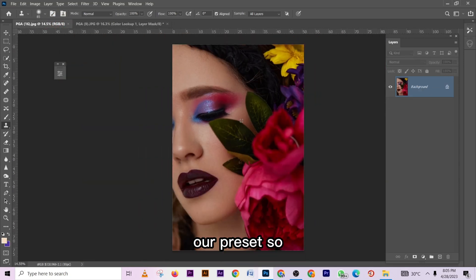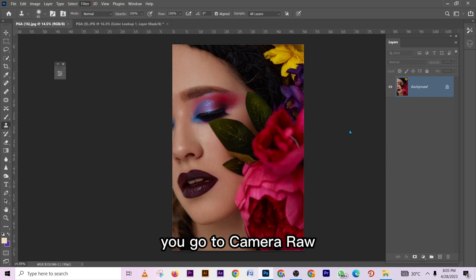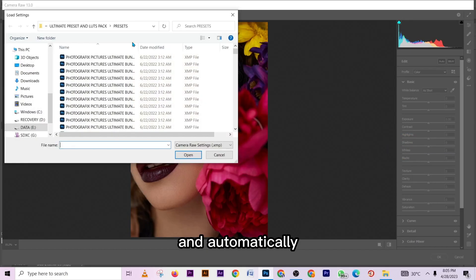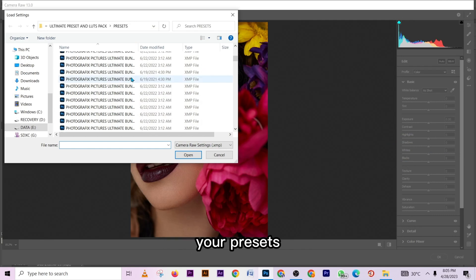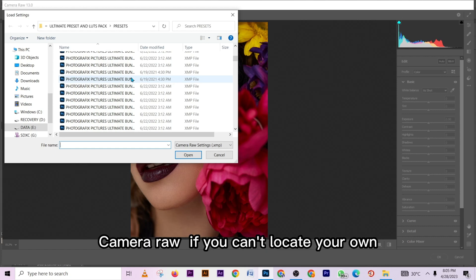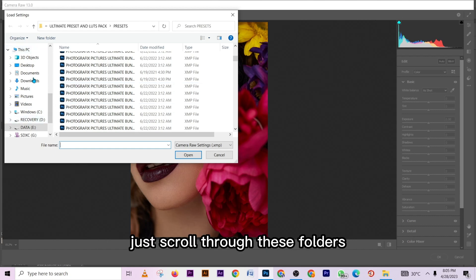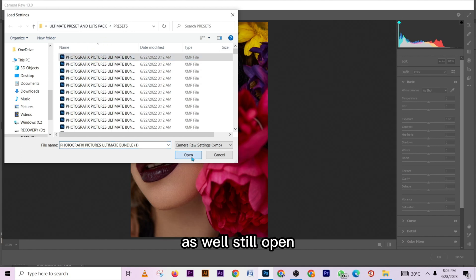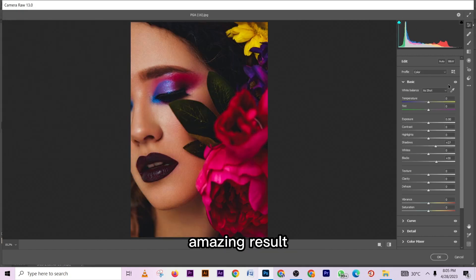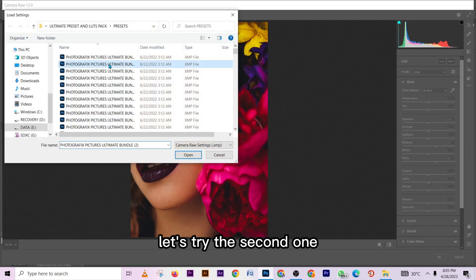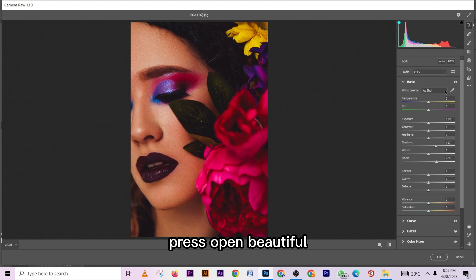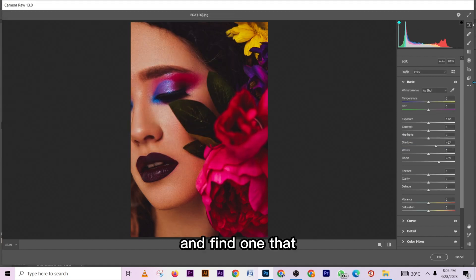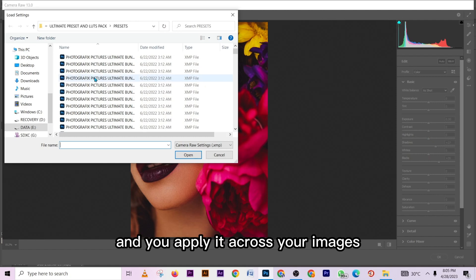Now let's try presets using this image. Go to Filter, then Camera Raw. In Camera Raw, go to the three dots on the right side, then Load Settings — it's going to show you the presets you've already saved outside Camera Raw. If you can't locate your own, scroll through the folders to find where you saved them. Let's apply the first preset — press Open — look at that dramatic effect. Let's try the second one — press Open — beautiful; look at how saturated it makes the image.